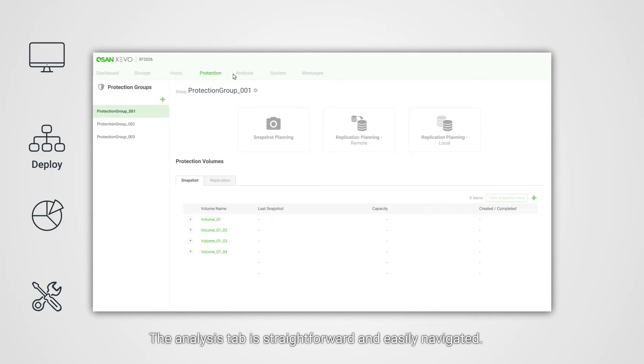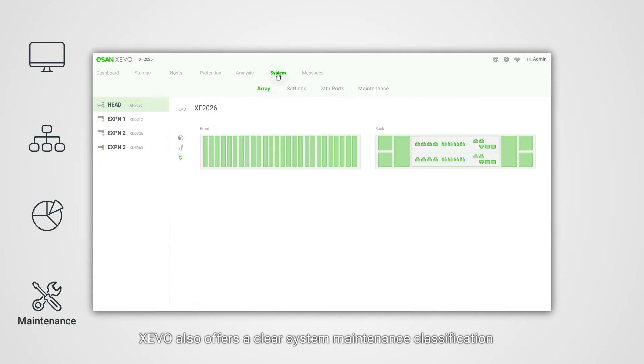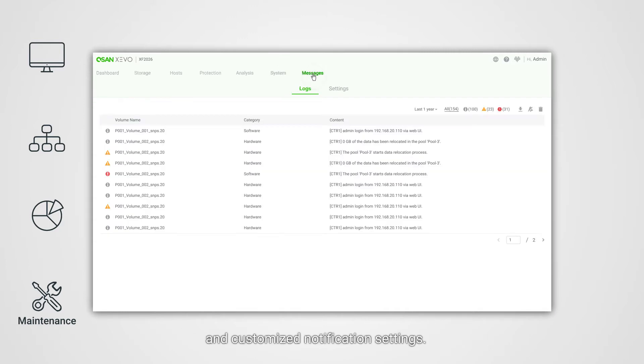The analysis tab is straightforward and easily navigated. Zevo also offers a clear system maintenance classification and customized notification settings.